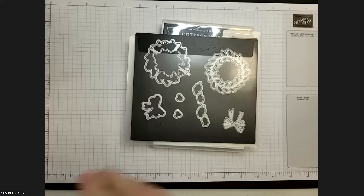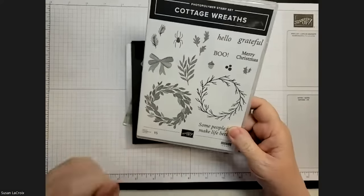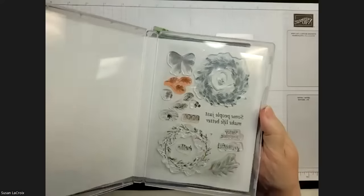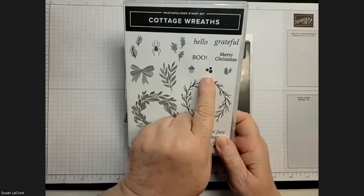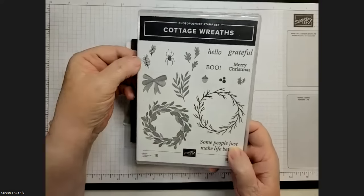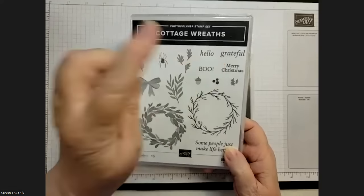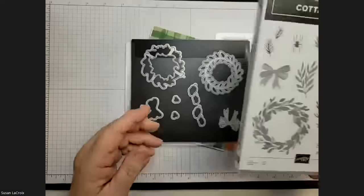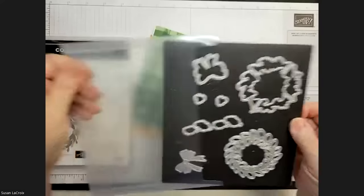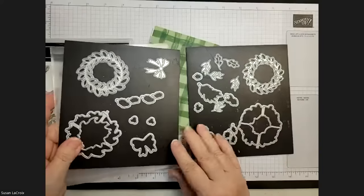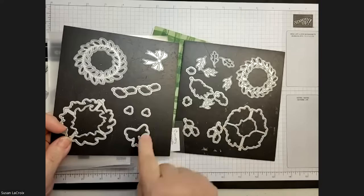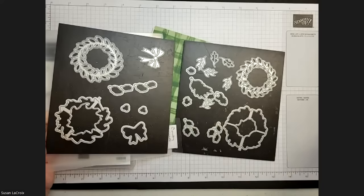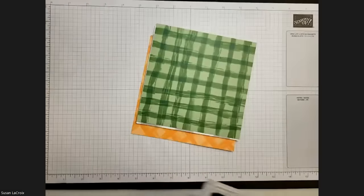Here's the stamp set, Cottage Wreaths. It is more than one season, which I really like. It's a full polymer stamp set with little holly leaves and berries, a little acorn, a twig wreath and a regular wreath, some Christmas tree leaves and a bow. It's got sentiments: Hello, grateful, boo, Merry Christmas, some people just make life better. So obviously for more than one event or occasion.